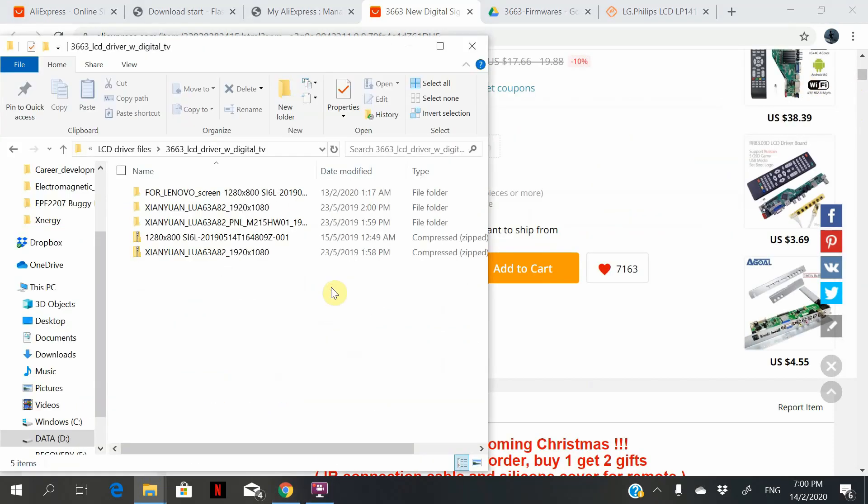So for me, I have already downloaded my firmware over here.